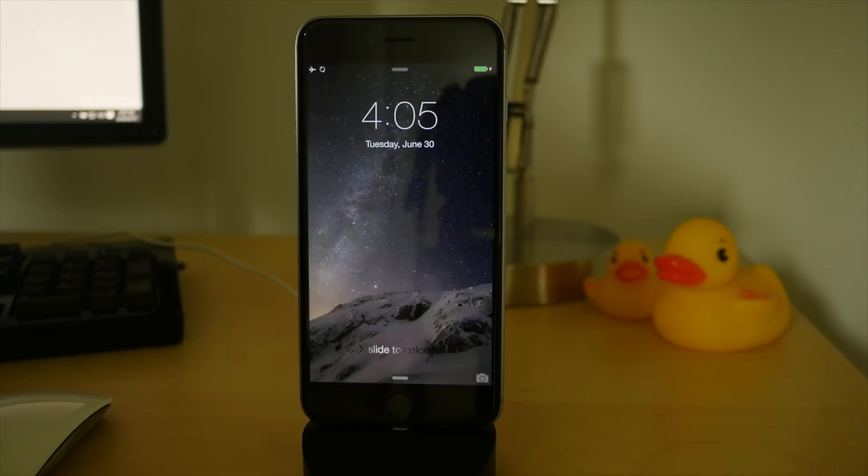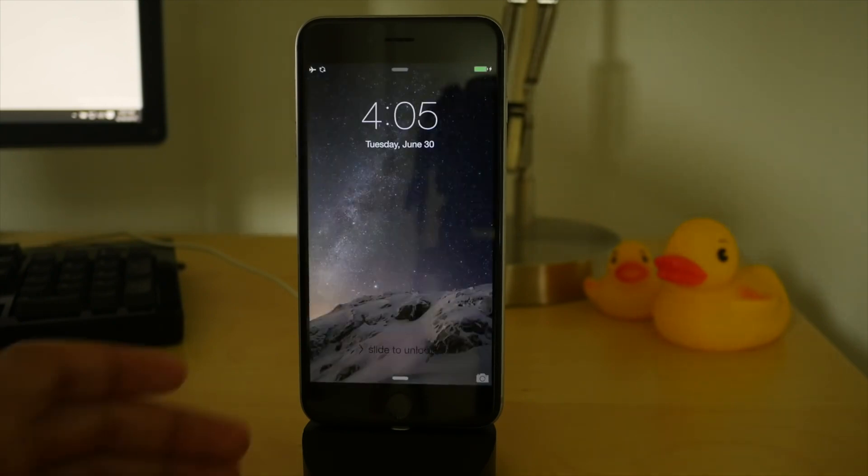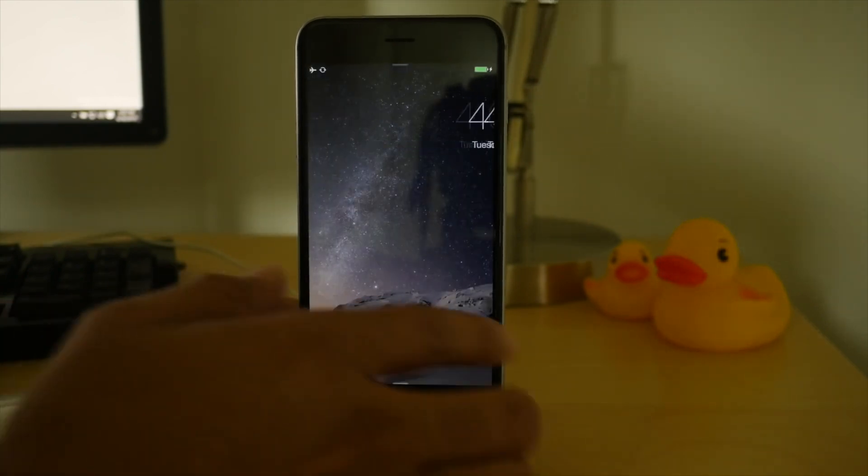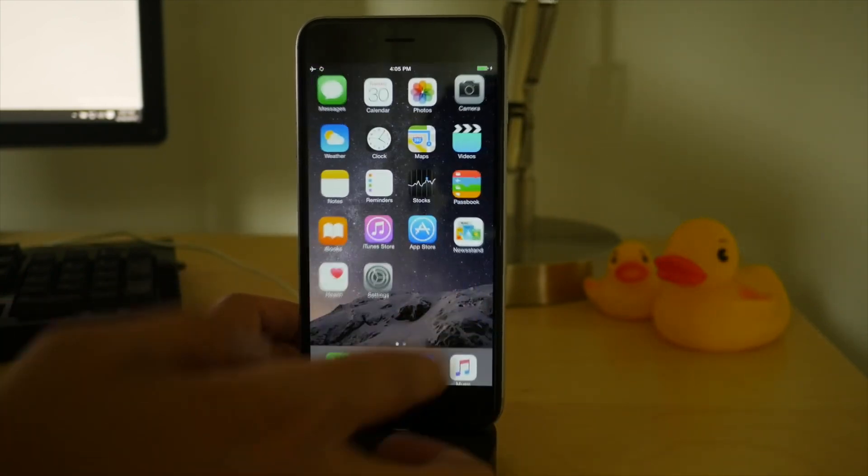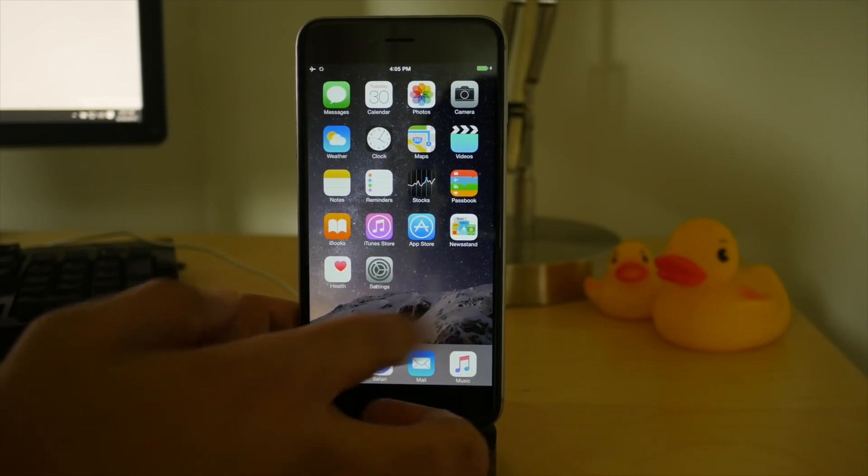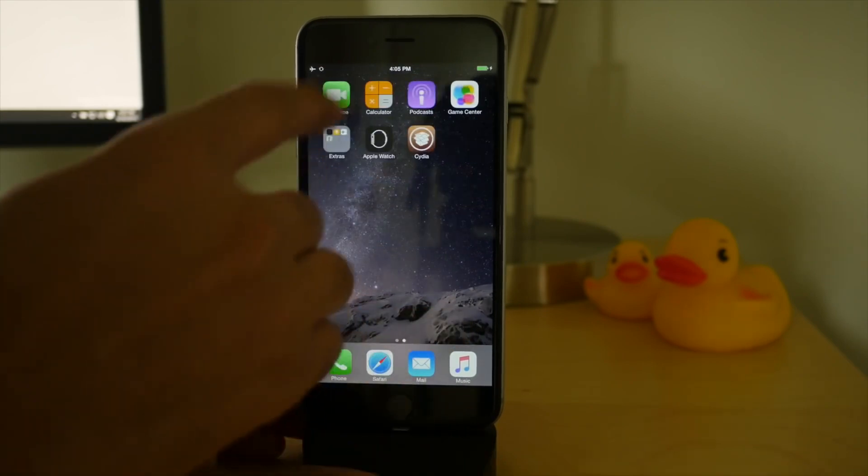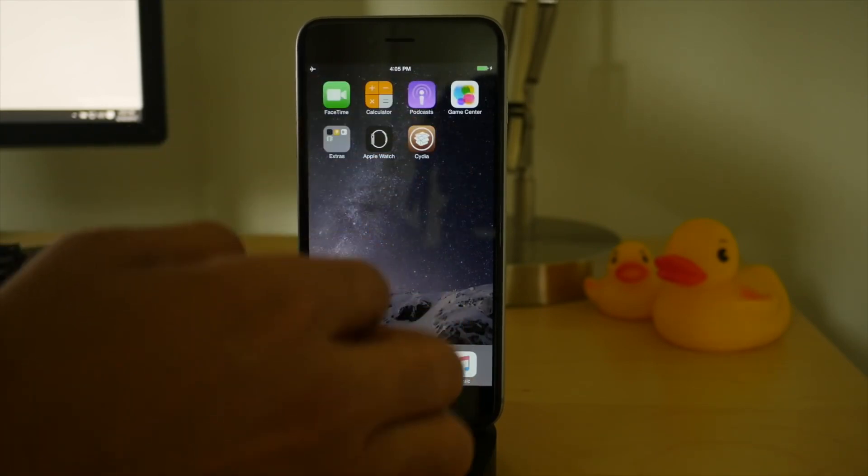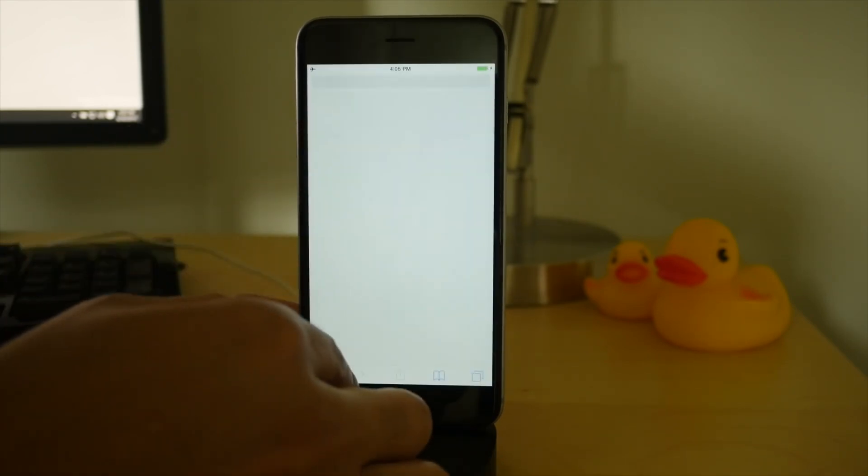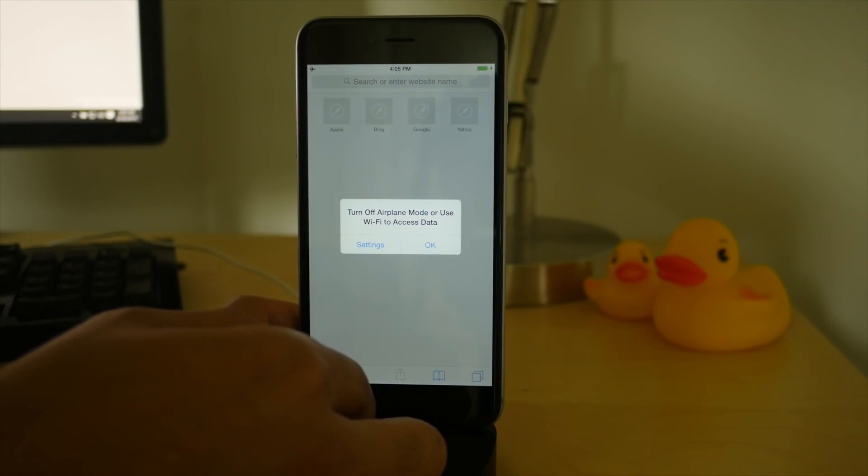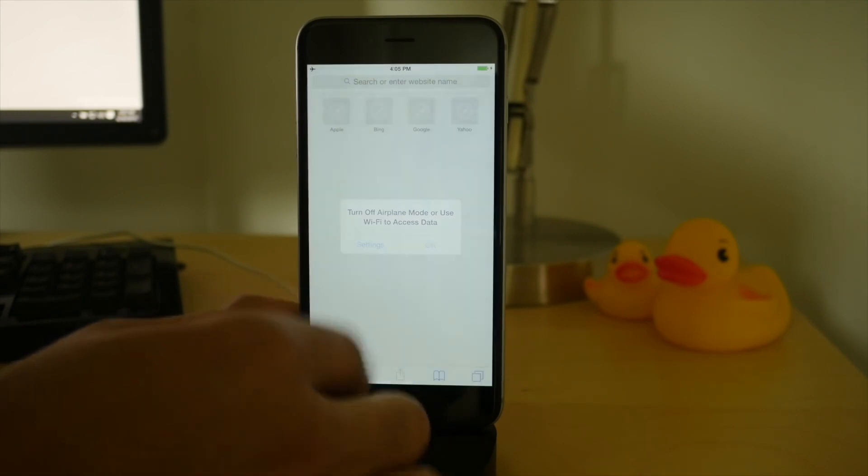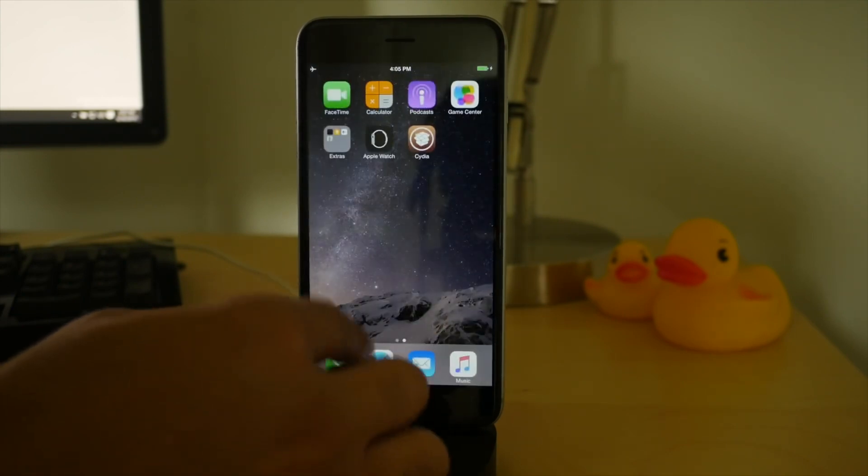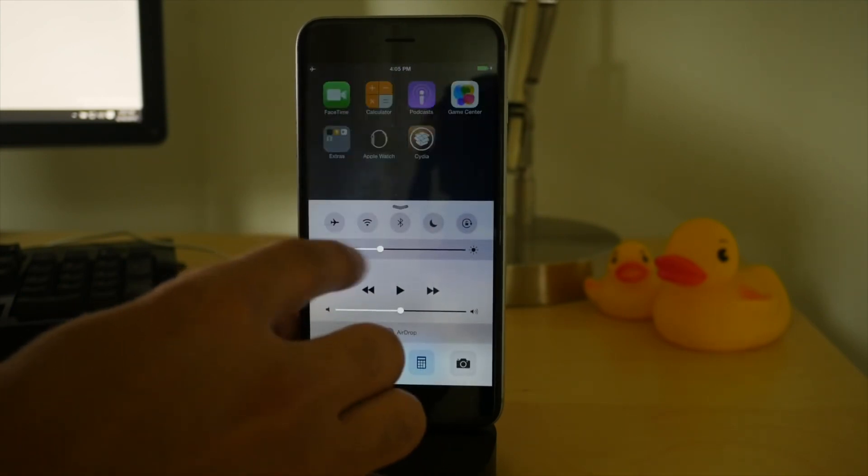So we're almost done there. Here we are at our home screen. Of course, you can disable the airplane mode. You're going to need to do that anyway. But there's Cydia, folks. I'm going to disable airplane mode here, and then I'm going to load up Cydia.